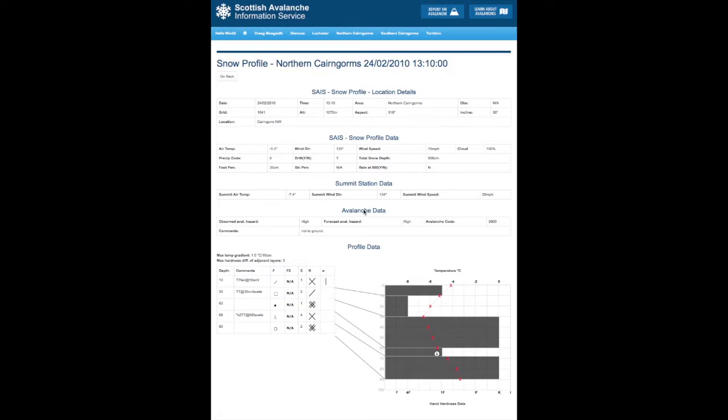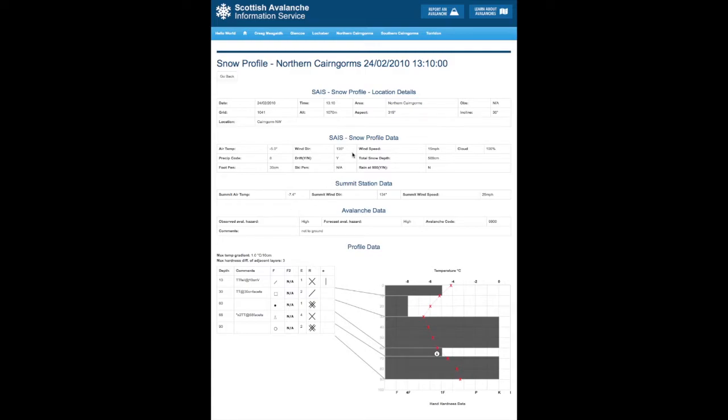In terms of what is presented in the snow profile on the website we have two main sections. We have the section which is data, which involves the snow profile location, the data at the snow profile site which is here, which is the wind direction and whether it's drifting or not at the actual place. And we also have summit data, which is usually the highest point or the highest weather station in that area.